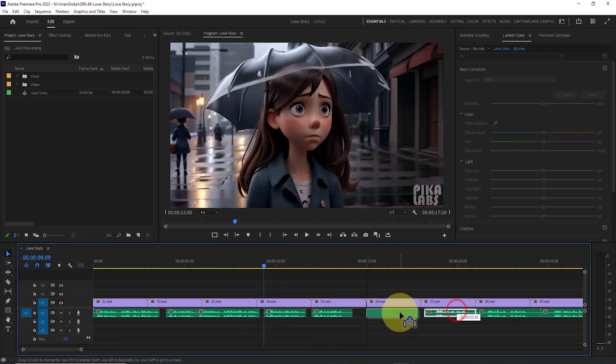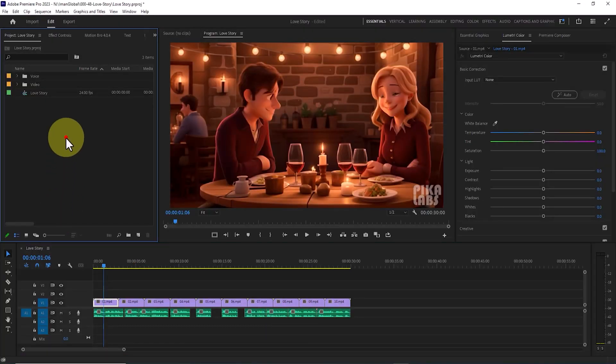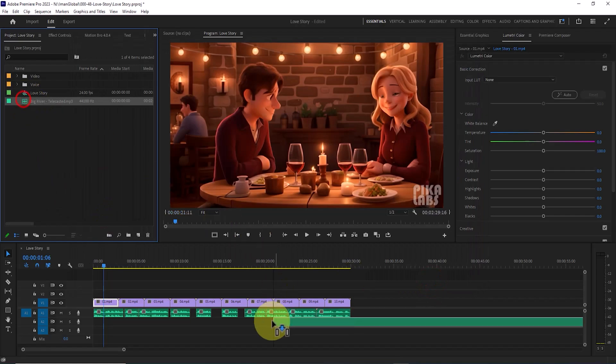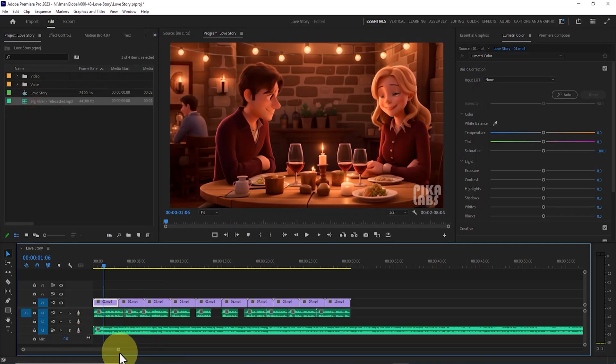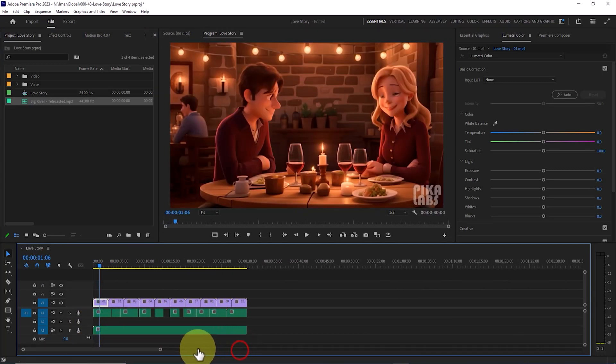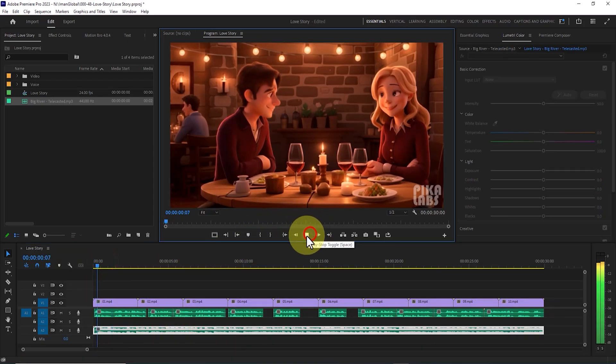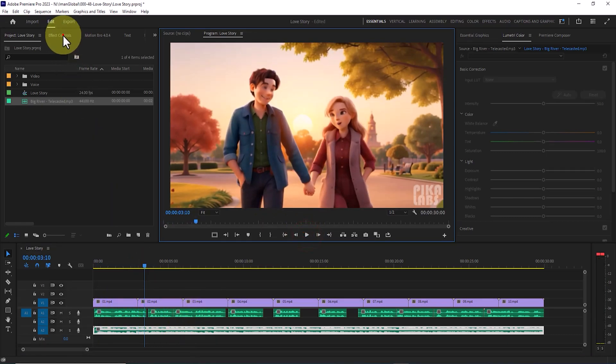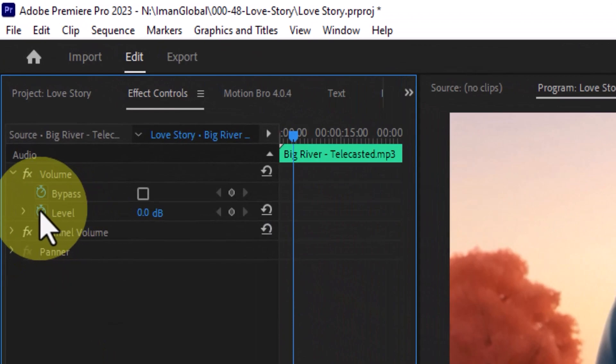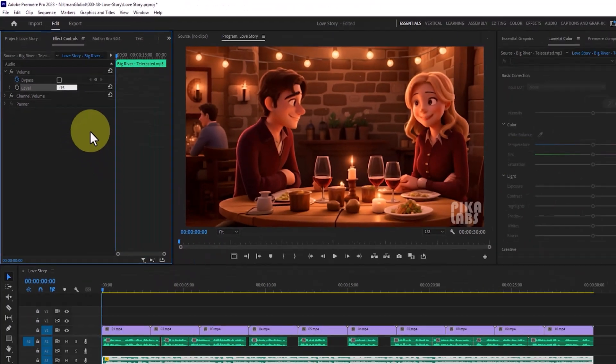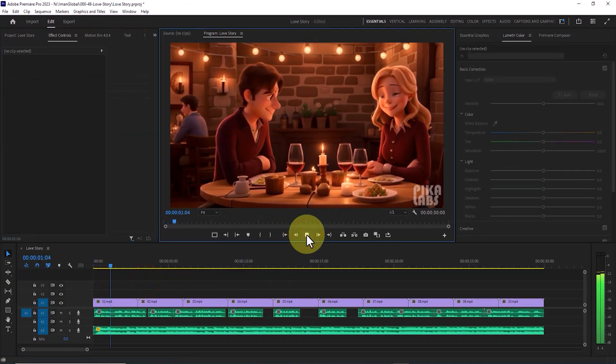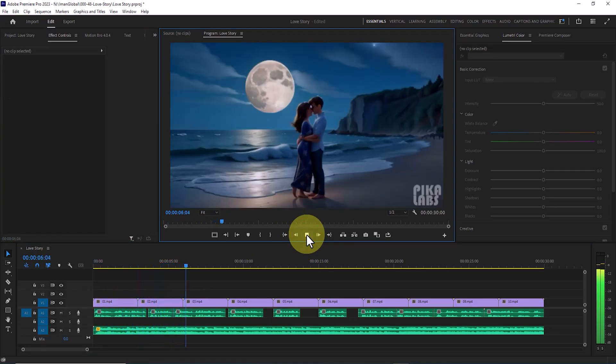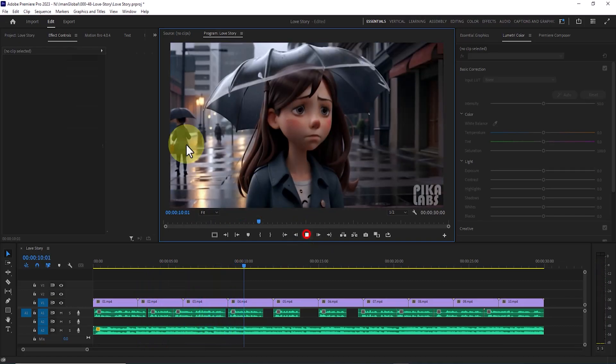After syncing the narrator's audio with the videos, you can even add background music. For this, I right-click in the project panel and import a music file. I drag the music file onto another audio track in the Premiere Pro timeline. I shorten its length. Let's play it. The background music volume is very loud, so from the effects panel I lower its level. Let's play it. Once upon a time, in a world filled with possibilities, two hearts found their rhythm. In each other's arms, they discovered a love like no other. But love is not...